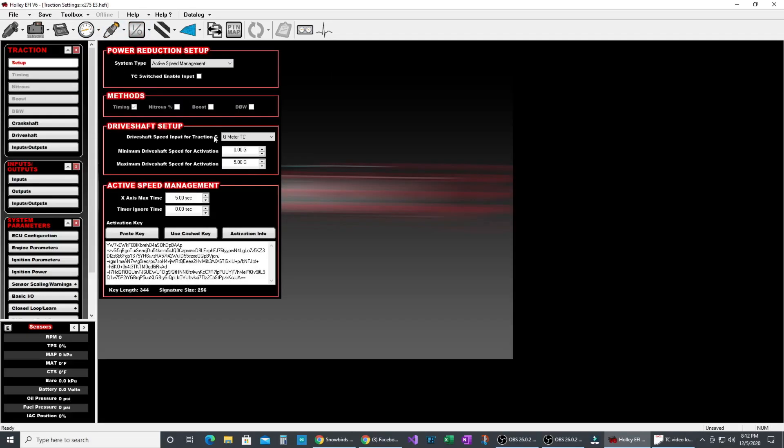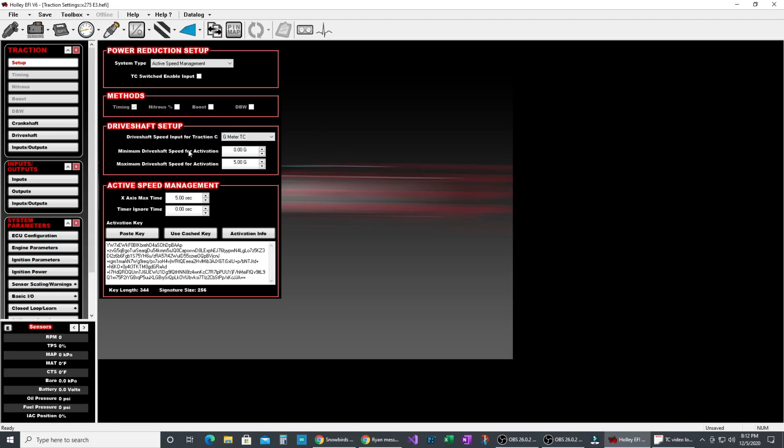So once we set up the input and the output we then change the driveshaft speed input for traction control to be G-meter TC. Because it's a frequency speed input we can use it in the traction control table instead of driveshaft. The real takeaway from this whole video is you can repurpose the driveshaft traction control curve to whatever you want as long as it's a frequency or speed input.